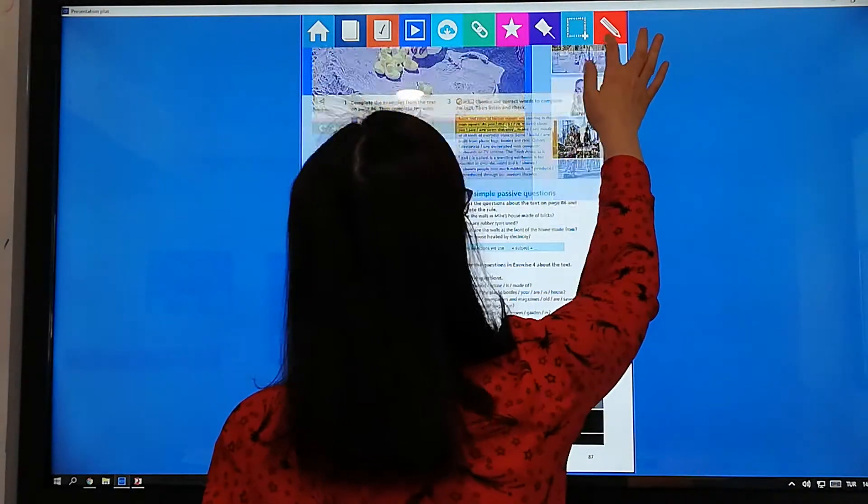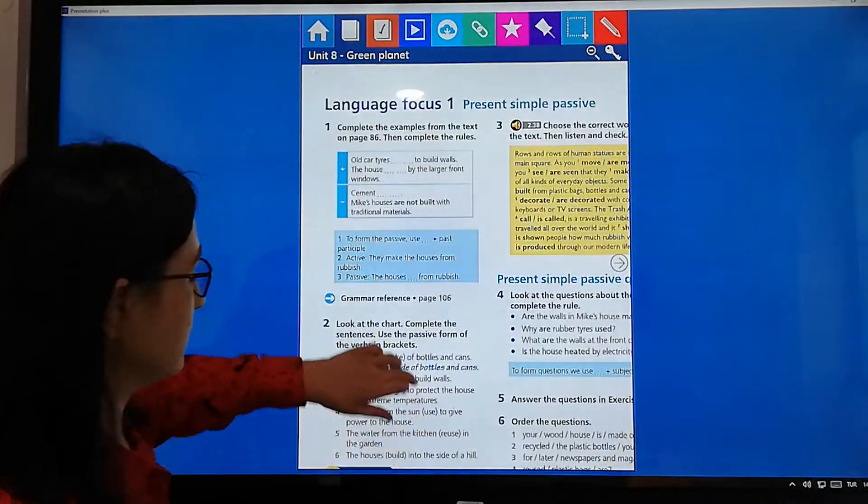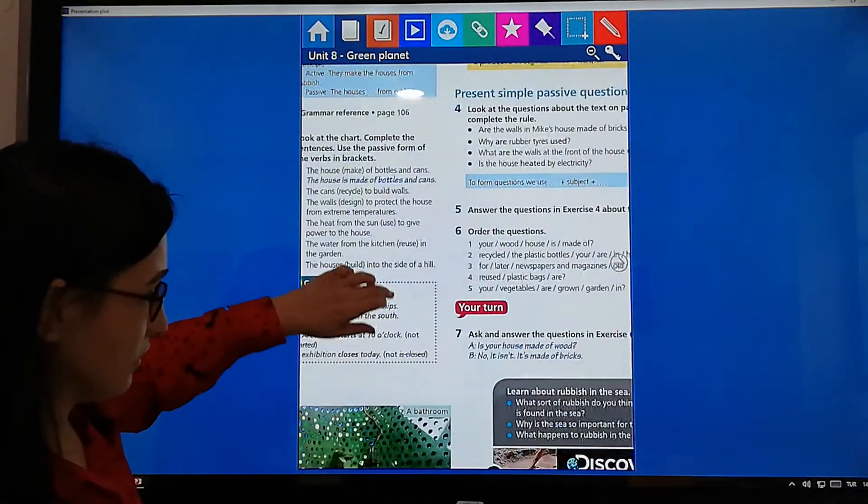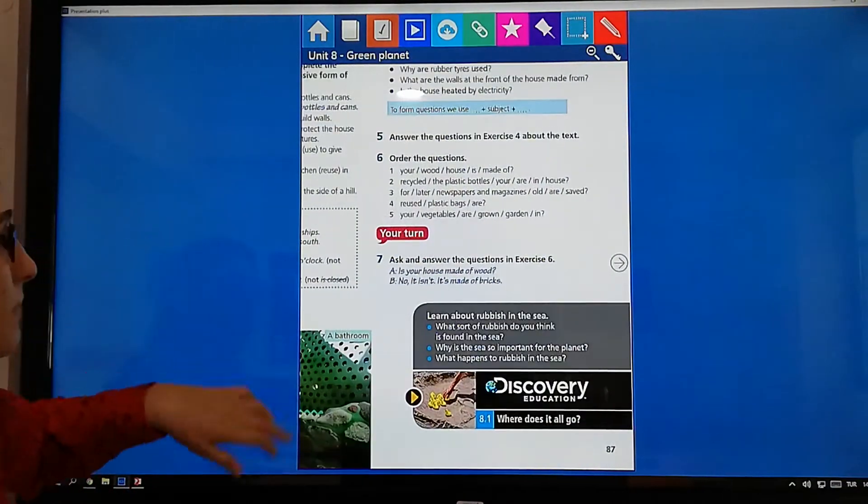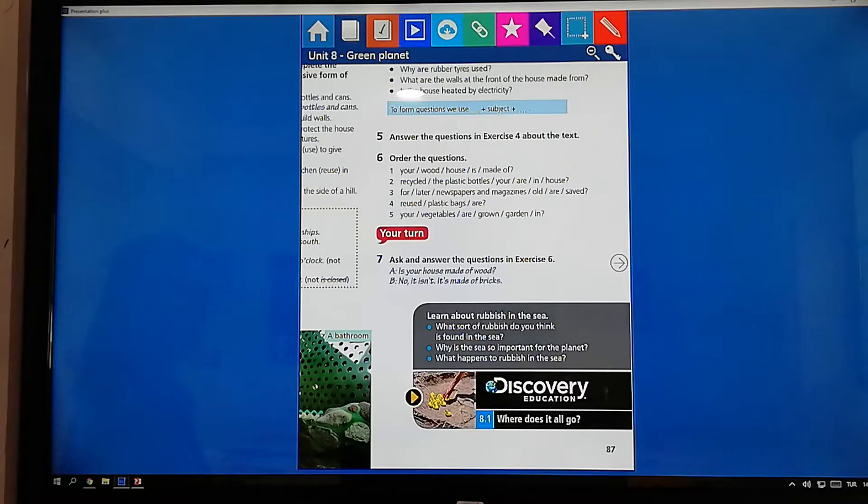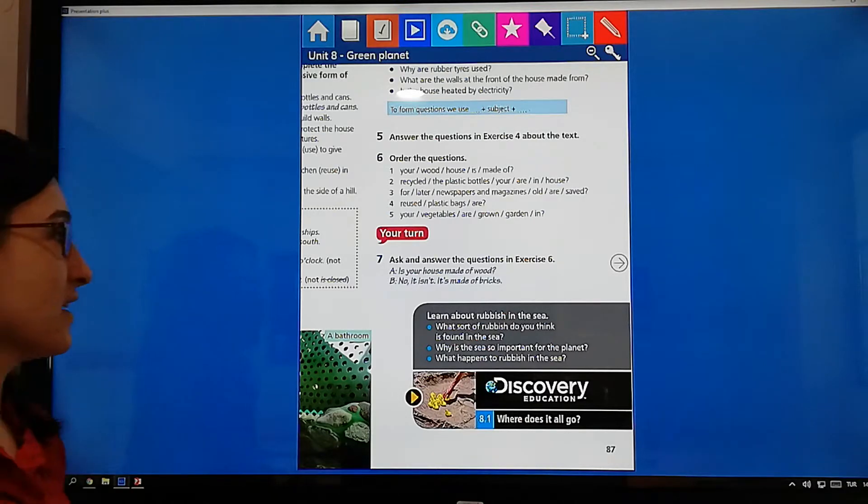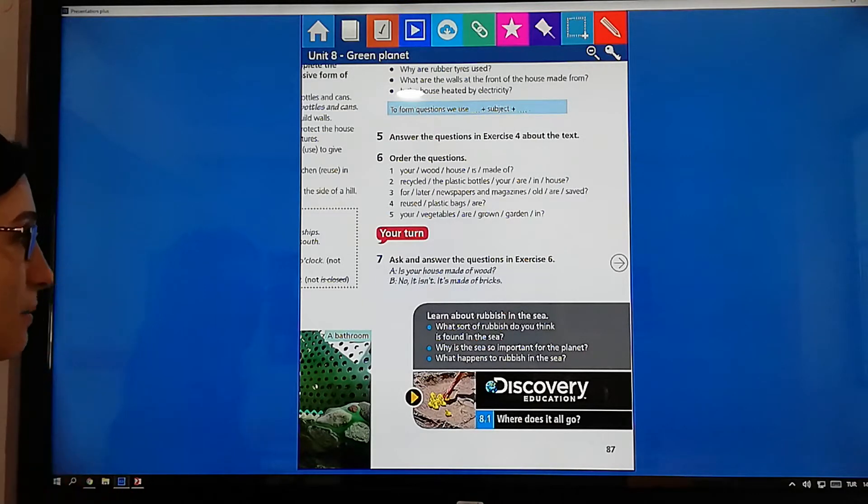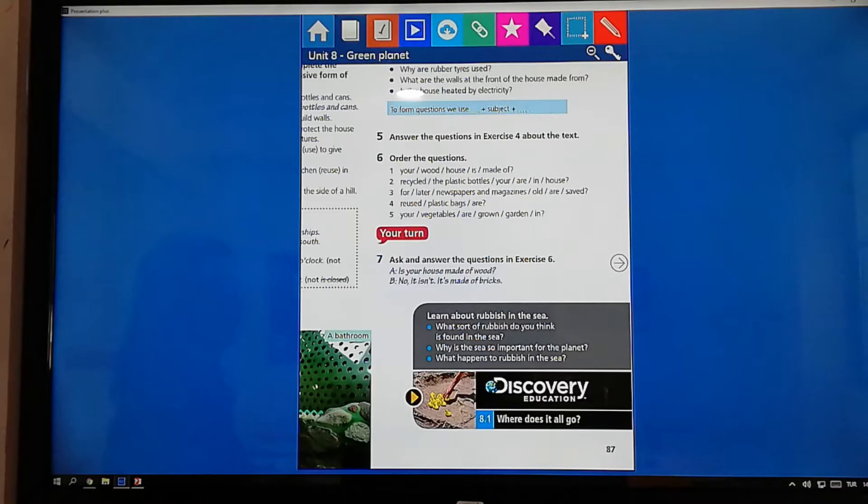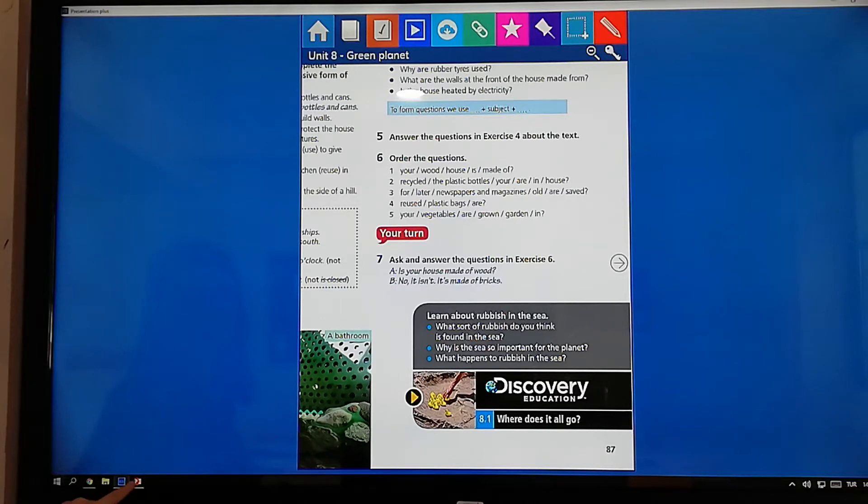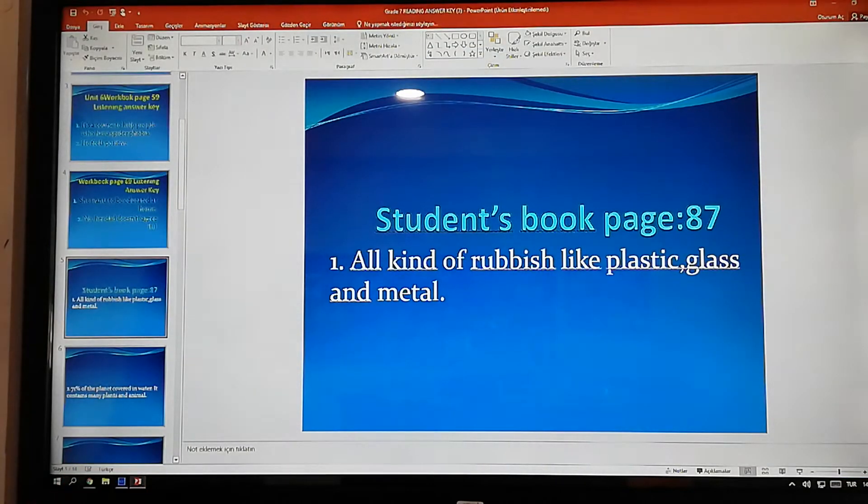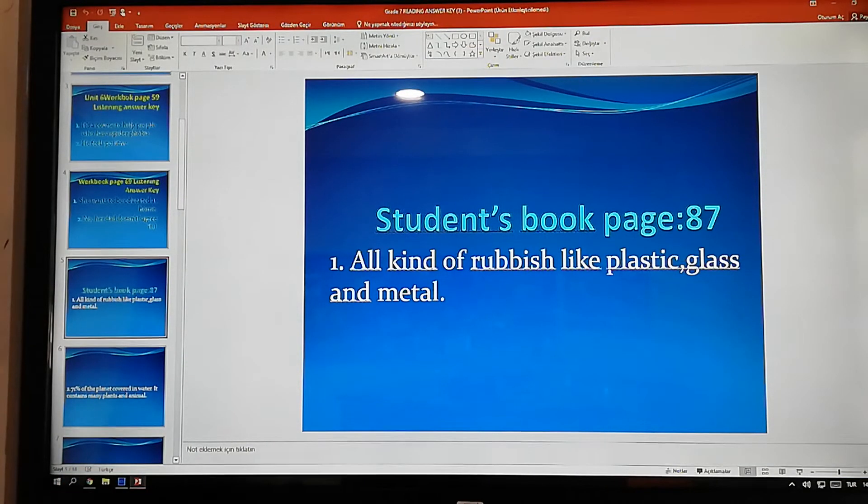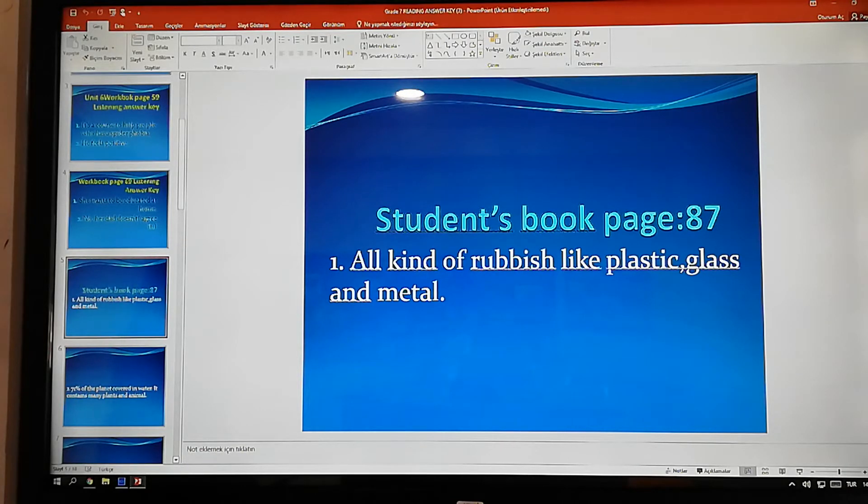Okay, now we will answer the question about the video. The first question. What sort of rubbish do you think is found in the sea? What kind of short means, how did you change it? What do you think about this question? Okay, now let's see the answer. All kind of rubbish like plastic, glass and metal.